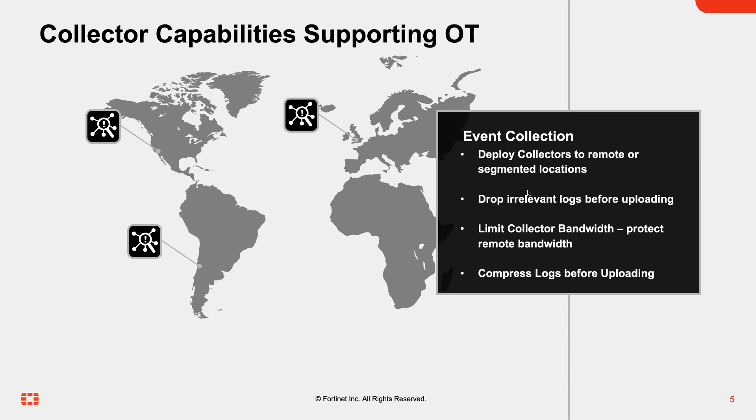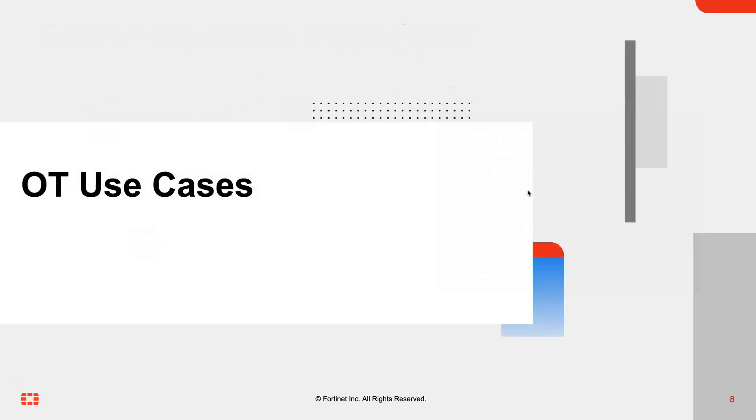In addition to dropping logs, it also removes some of the resource requirements potentially that are required to process and store those events. The collectors also compress the events before they're being sent up. You can also limit the amount of bandwidth that a collector uses, again helping to conserve bandwidth in some remote locations.